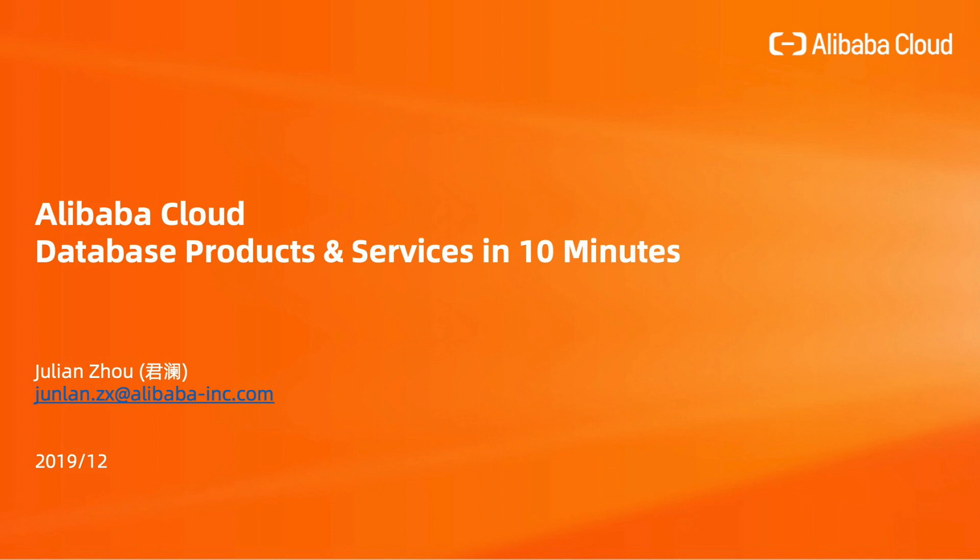Hi, I'm Julian from the Alibaba Cloud Database product team. Today I'm going to show you the Alibaba Cloud Database products and services in 10 minutes.